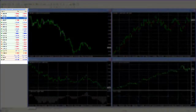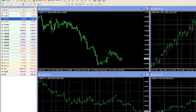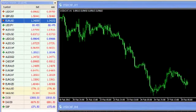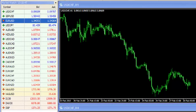Let's have a look at the quote board called the Market Watch. The Market Watch lists all of the currency pairs including other instruments that you can elect to trade. The list will depend on the broker you use — some offer more instruments to trade than others.